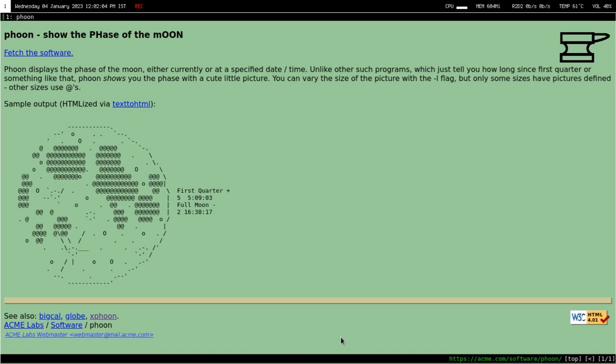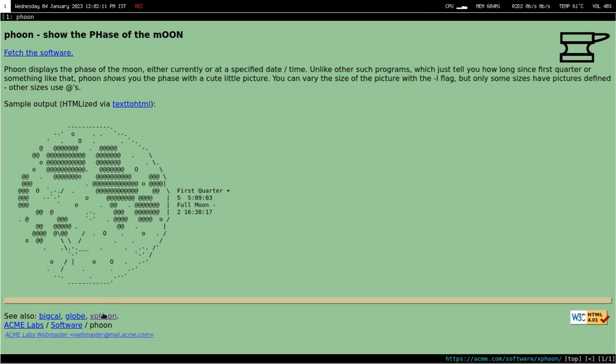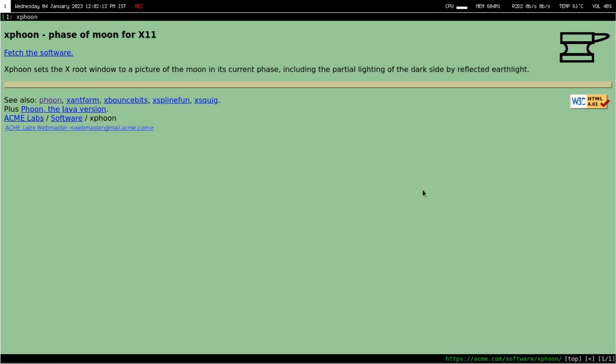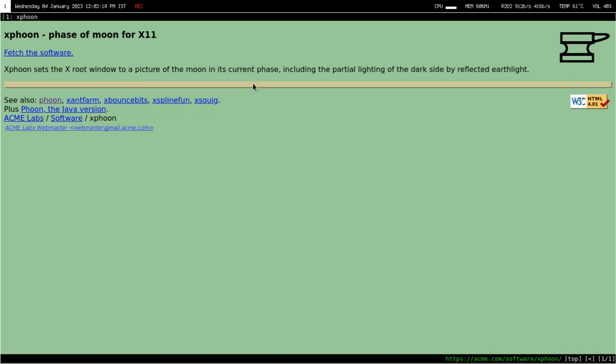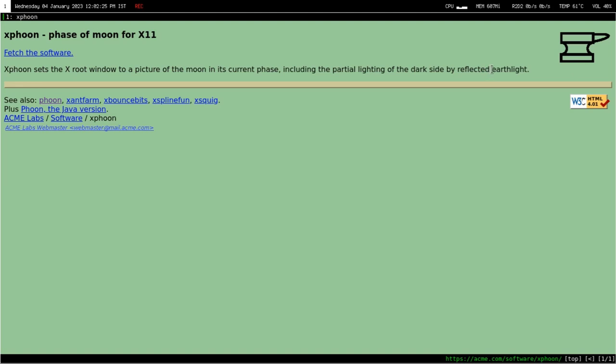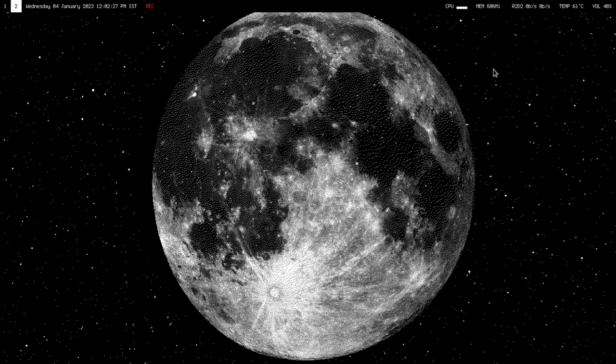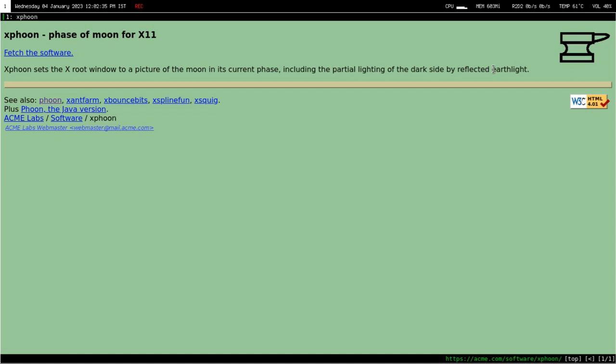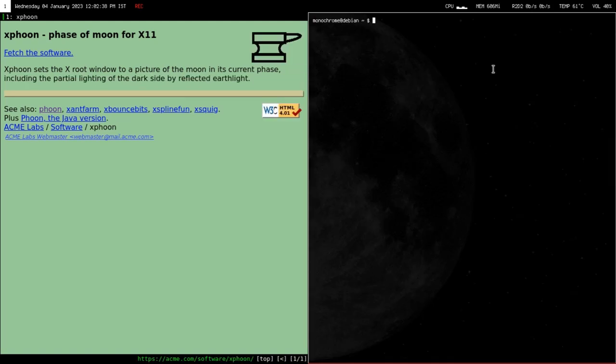This other person or groups of people, I think there are two, made a version of Phon called X Phon. X Phon sets the X root window to a picture of the moon in its current phase including the partial lighting of the dark side by reflected earth light. Sounds fancy. It sets that image as the root window background for X11, but I don't use X11, I use Sway.